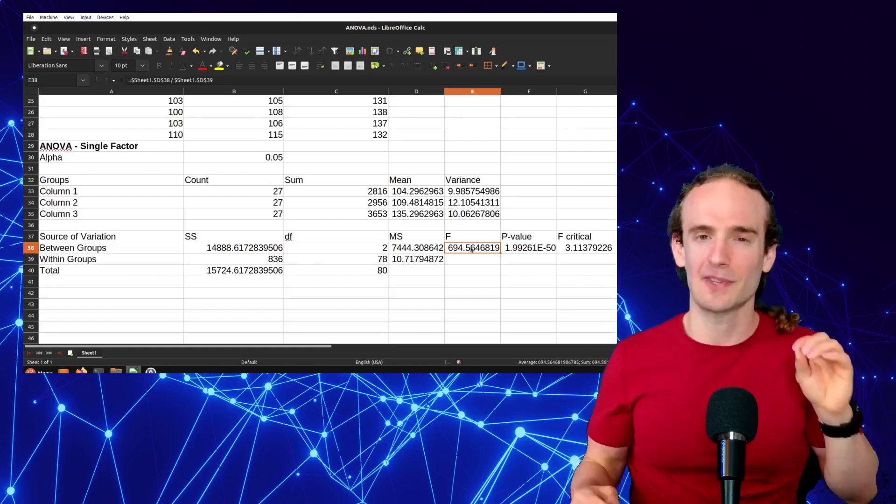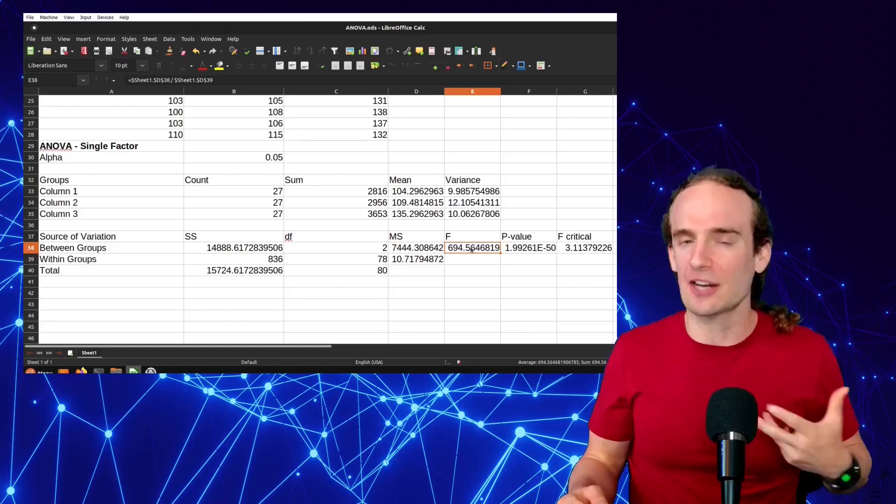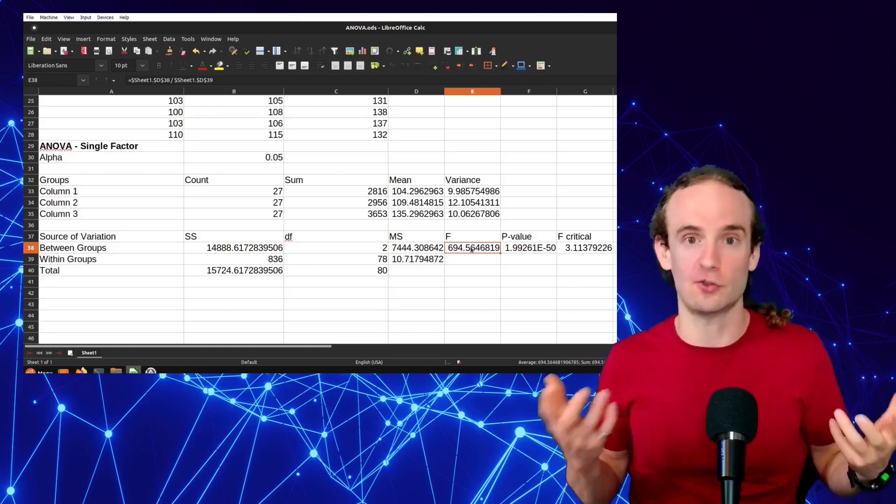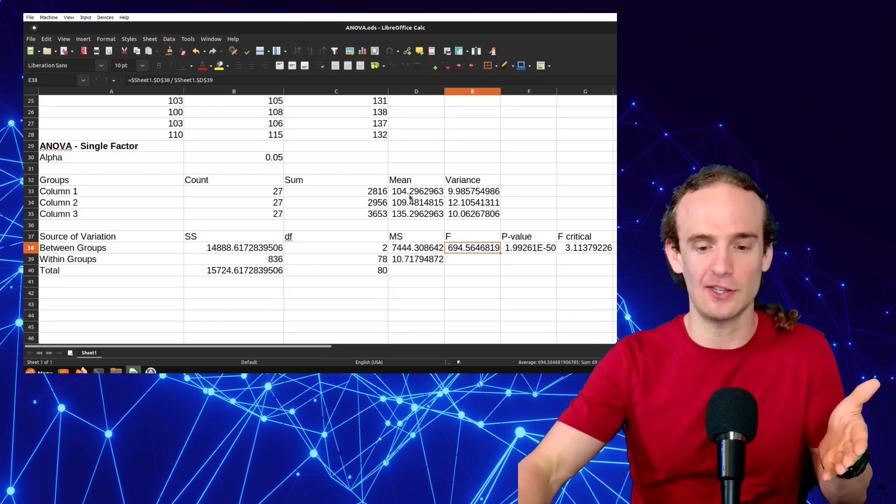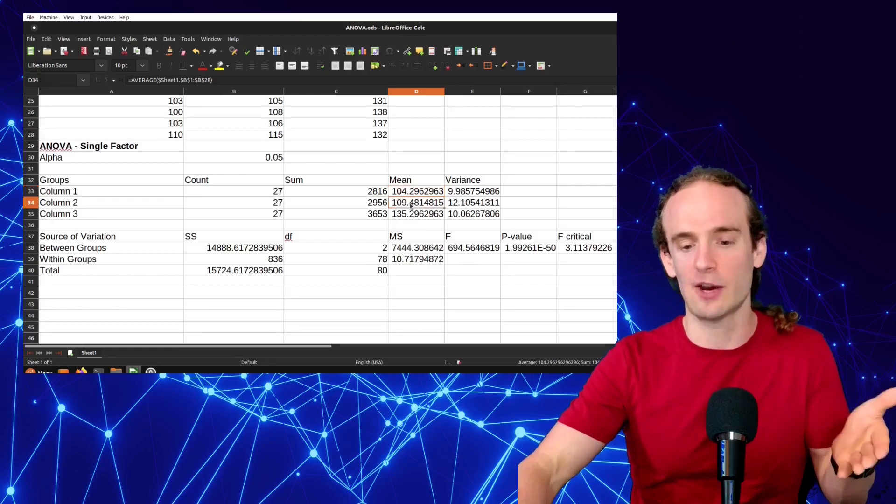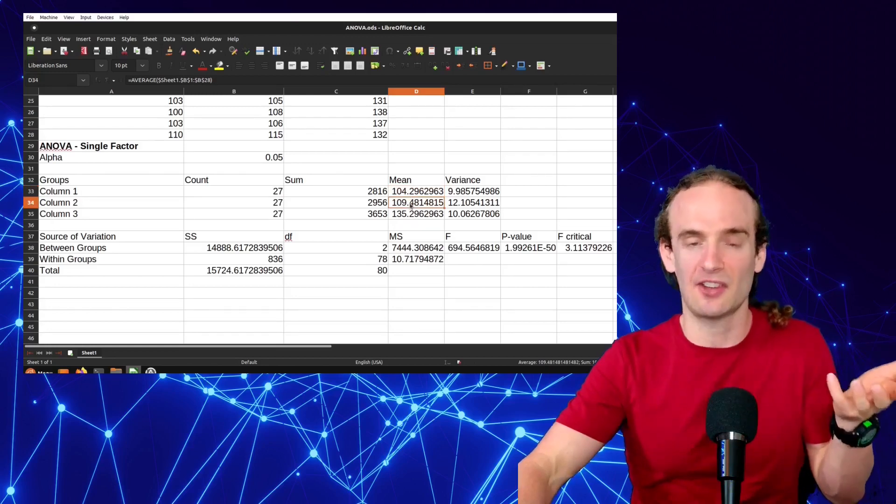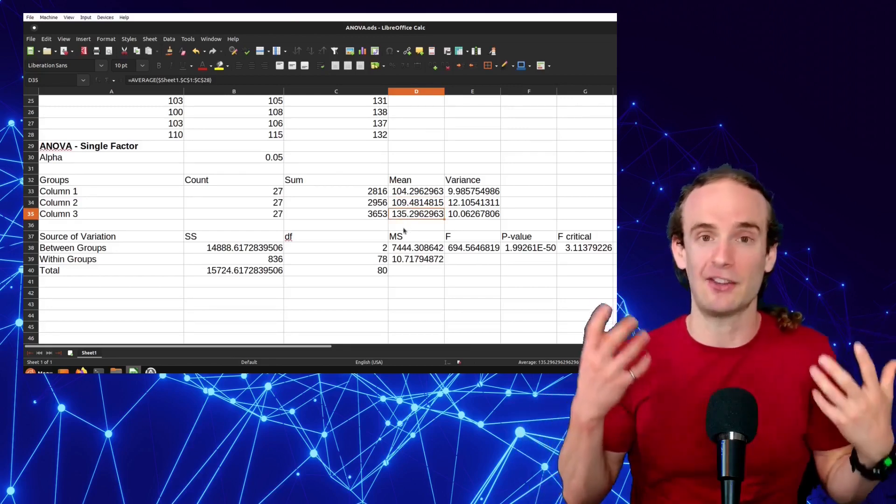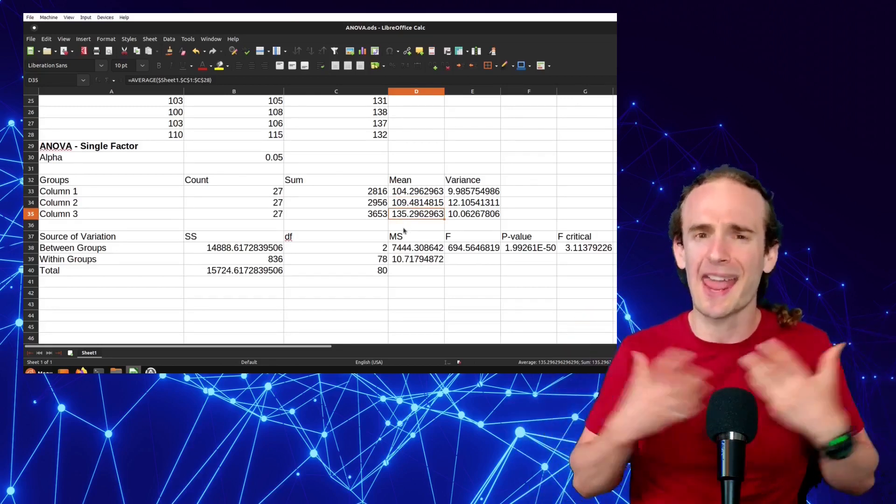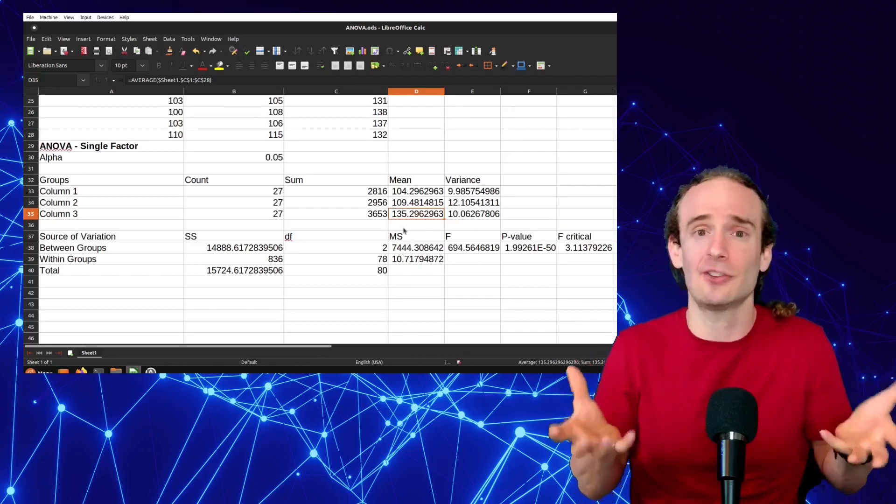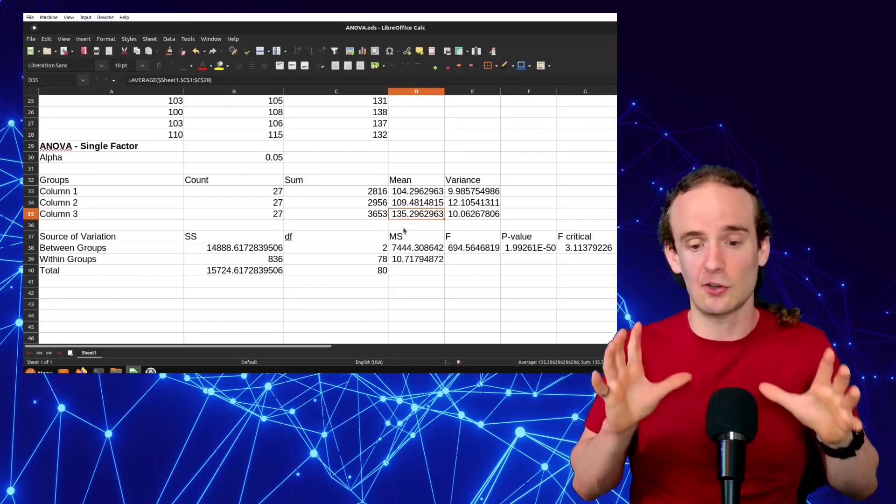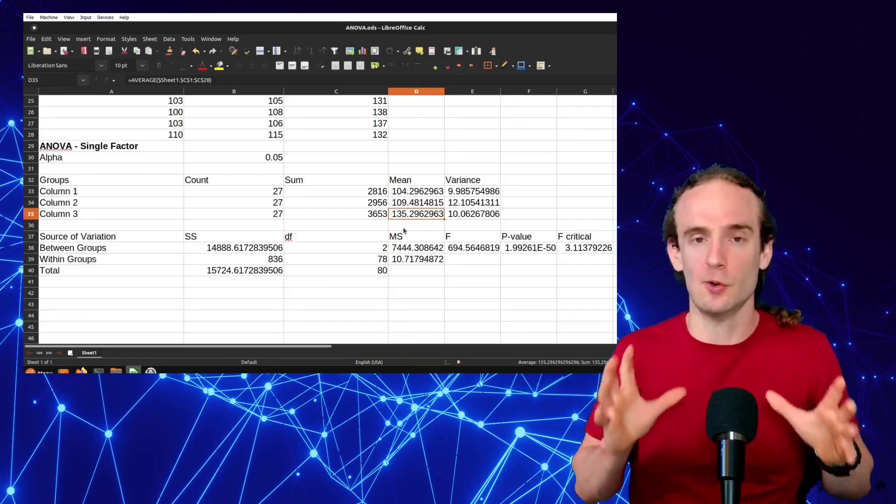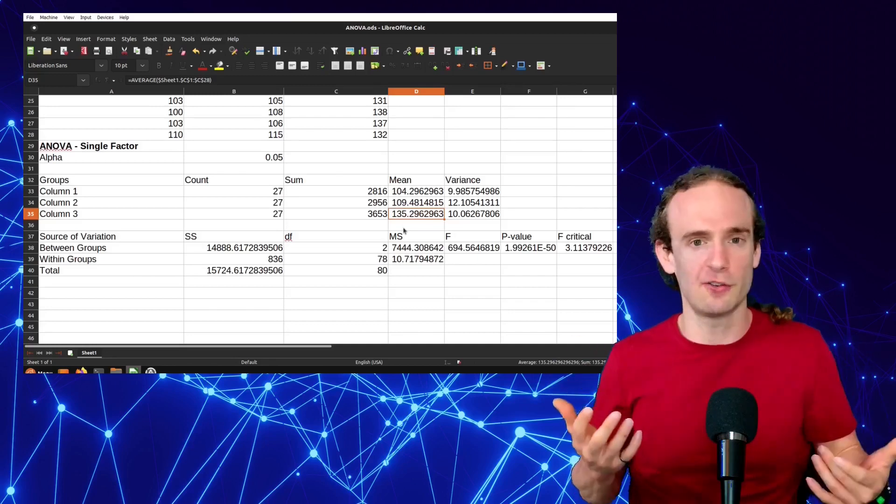However, here's the major drawback of the ANOVA. We don't actually know which of these groups is different. Now, in reality, if we're looking at this, we can see that going from zero hours of training to five hours of training, it has a little bit of a difference, but going from five to ten hours of training has a massive difference. And if we're looking at this, everything inside us is going to tell us that ten hours of training is the one that's making a difference. But from a statistical perspective, we need to do follow-on analysis.